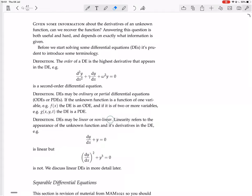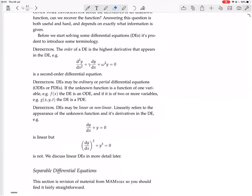DEs may be linear or nonlinear. Linearity refers to the appearance of the unknown function and its derivatives in the DE. For example, dy/dx plus y equals 0 is linear, but (dy/dx)² plus y³ equals 0 is not linear. This one is not linear because the derivative is squared and the function is cubed. Linear means the function and its derivatives appear only to the power of 1, like a line — so here dy/dx is to the 1 and y is to the 1, making it linear.